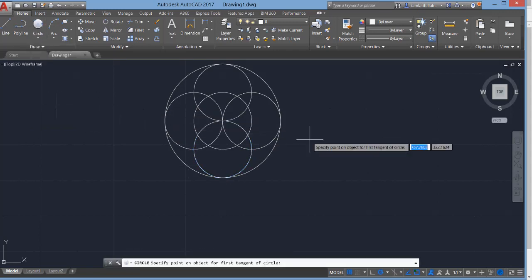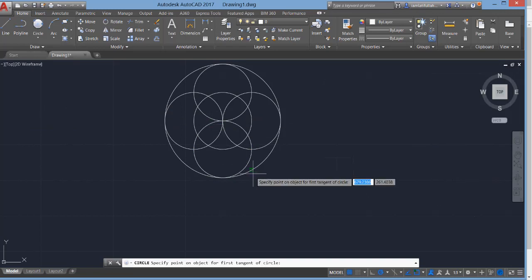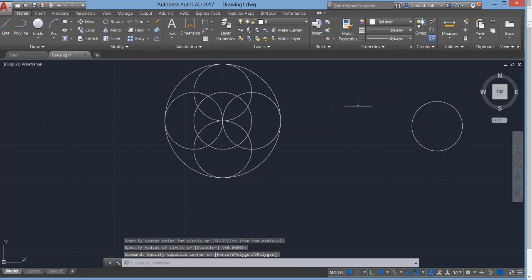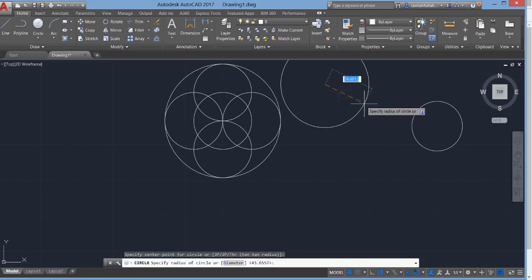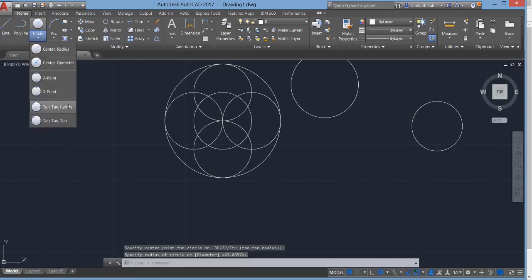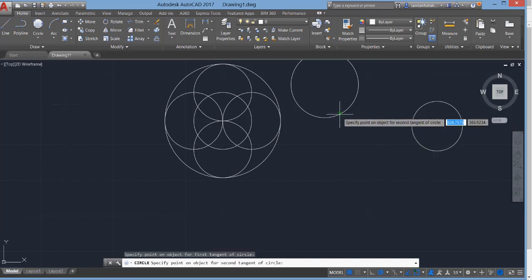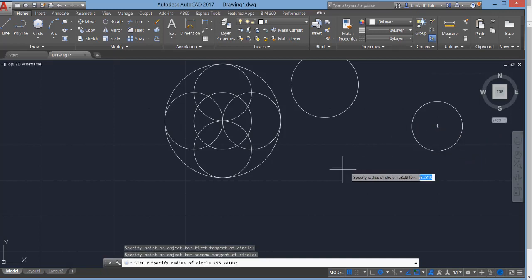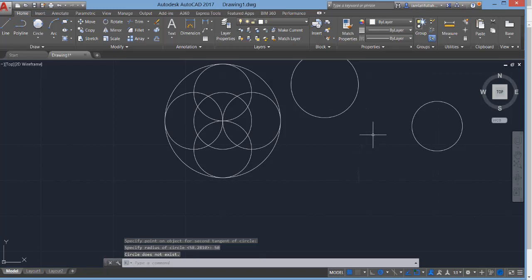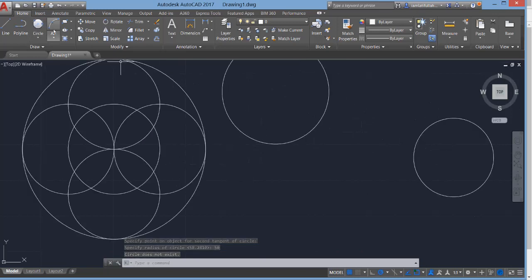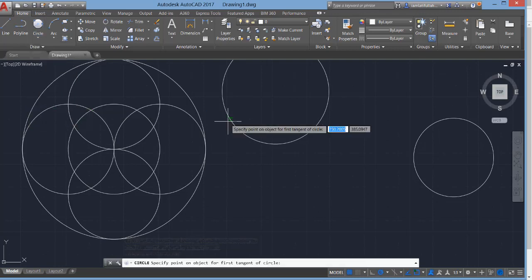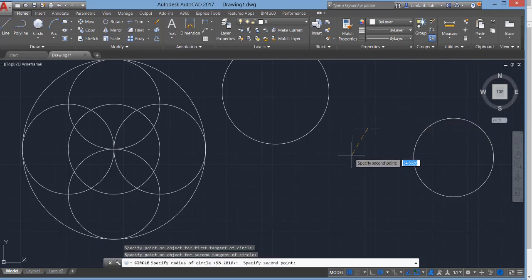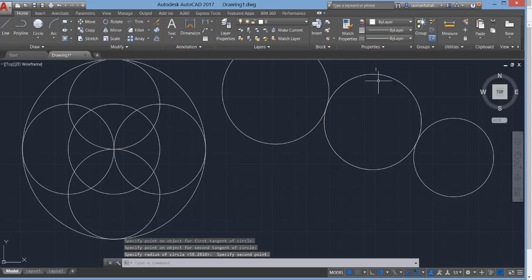There is another option: Tangent, Tangent, Radius. First we need some existing circles to use as tangents. Select the Tangent Tangent Radius option, specify the first tangent, the second tangent, and then the radius. You can use this again — specify the first tangent, the second tangent, the center point, and then specify the radius.